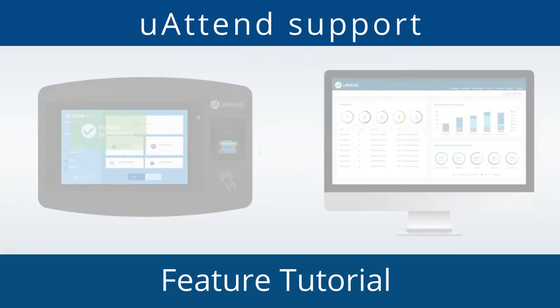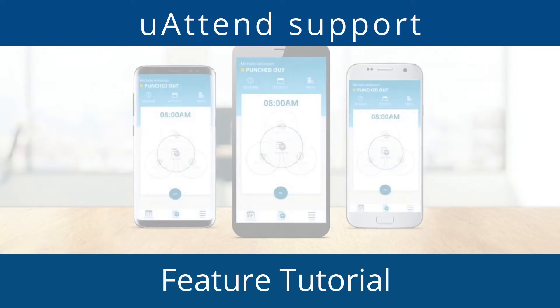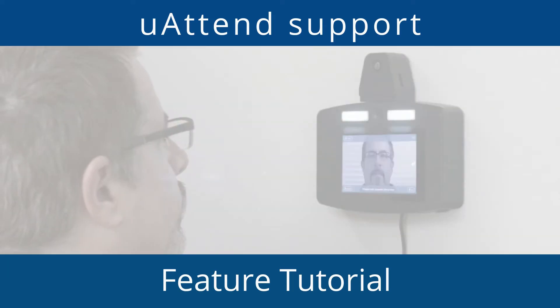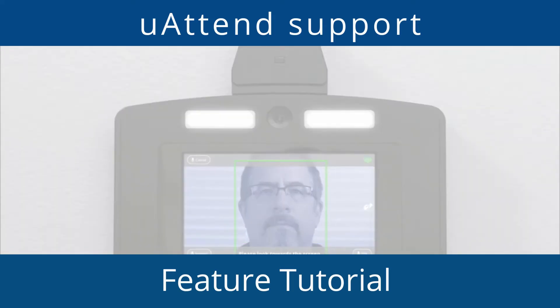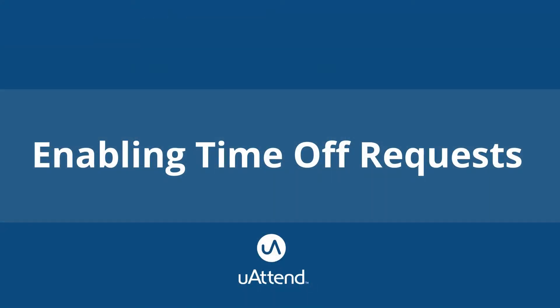Hello and welcome to another uAttend by Chronologic YouTube tutorial. My name is James and I am part of the support team for the uAttend system. Today we will be covering enabling the time off request feature.